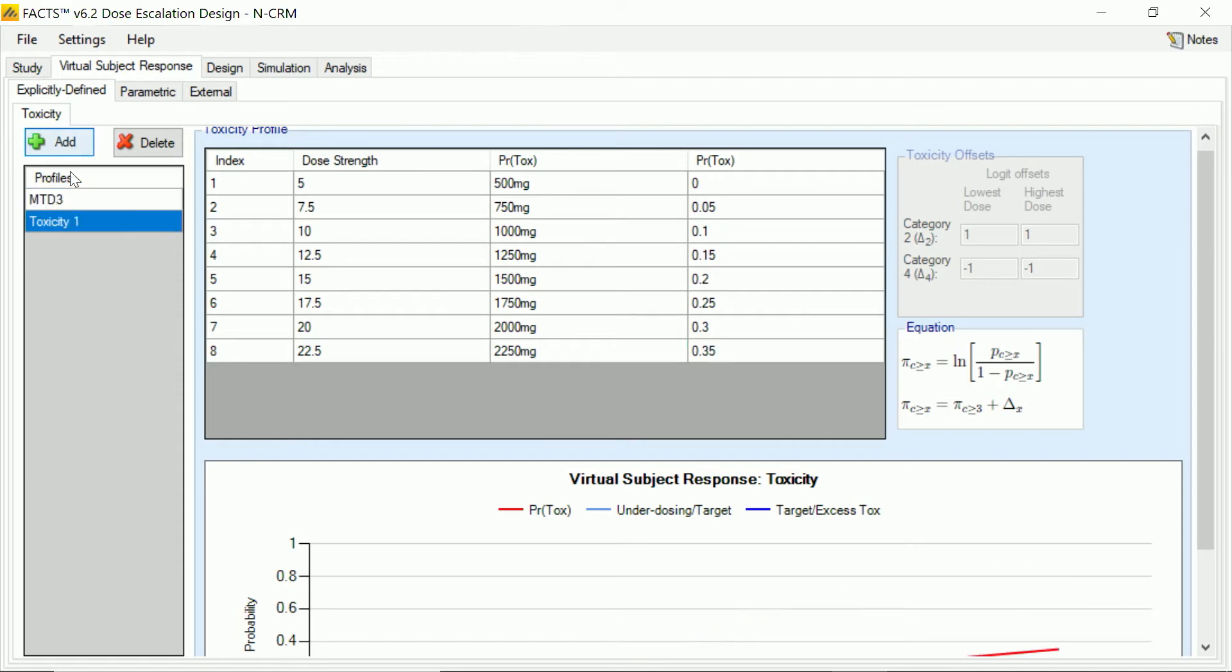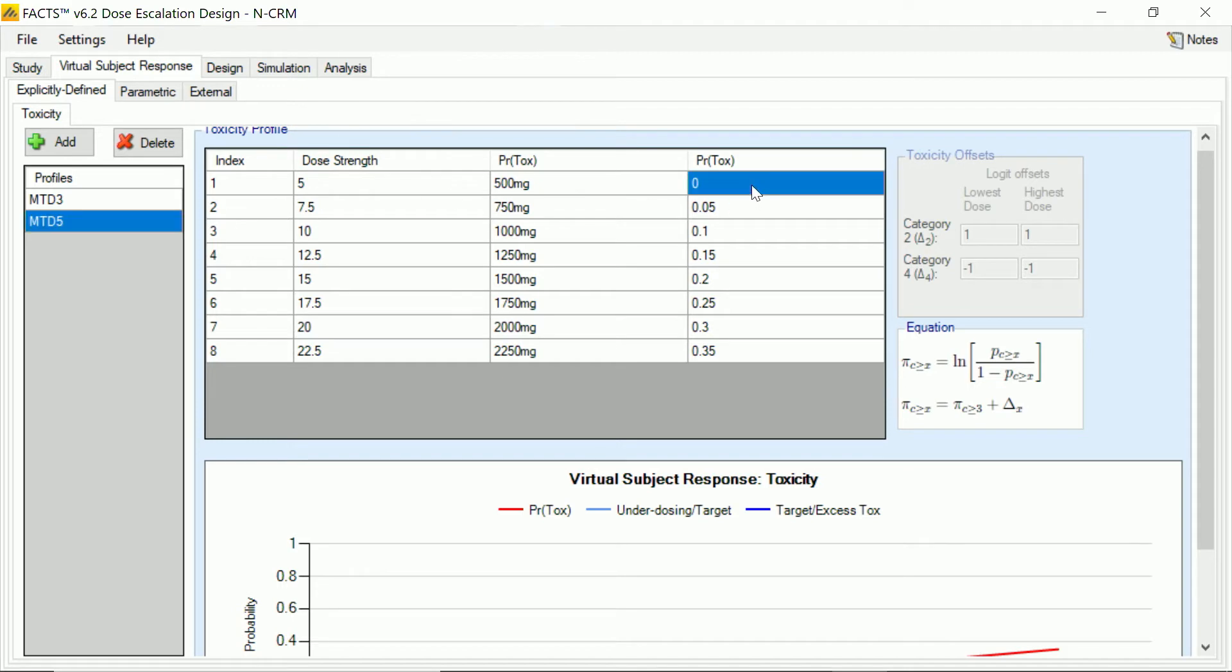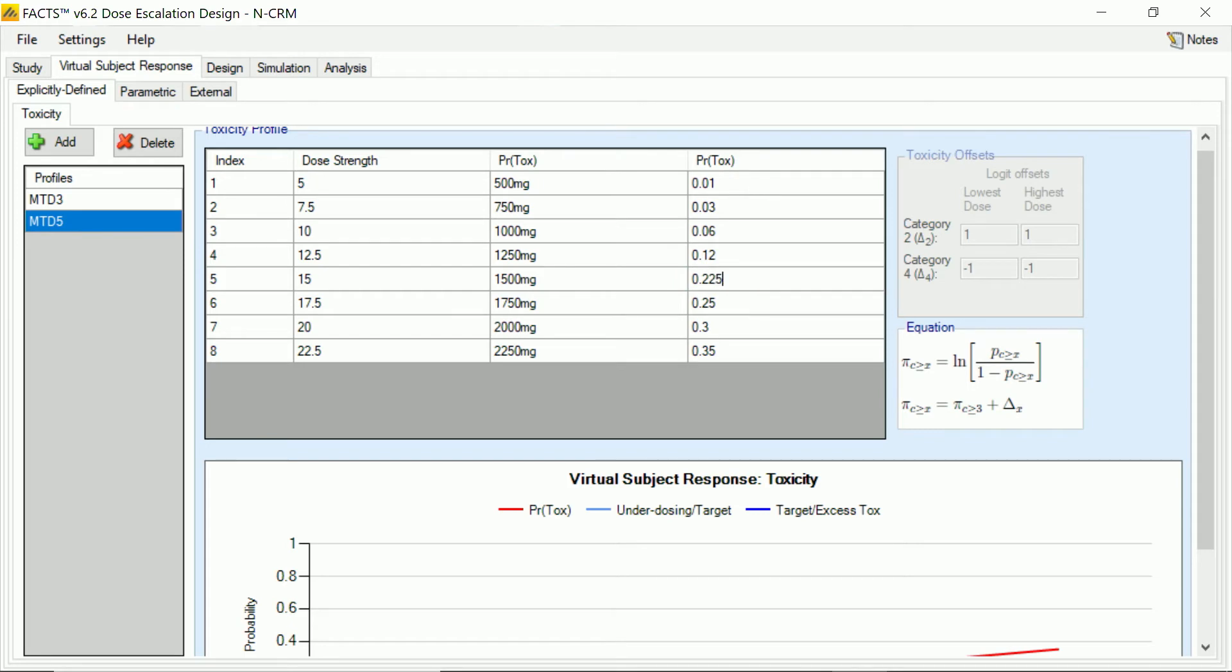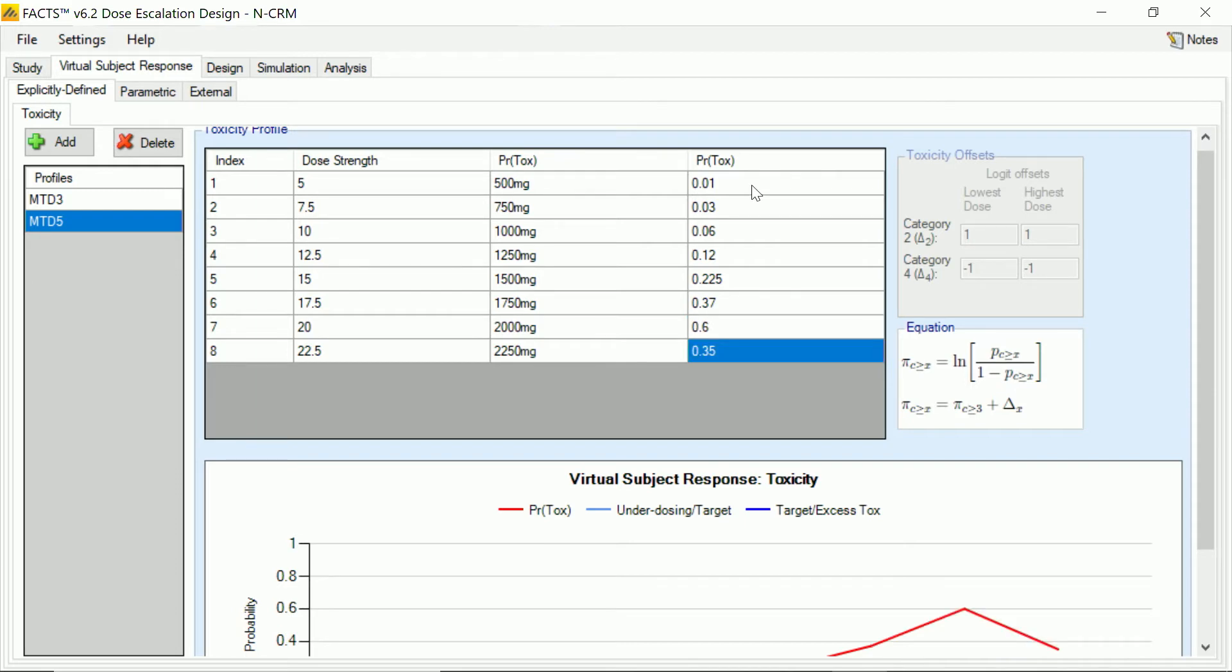We'll then create a next profile where the MTD is a little bit later. We'll go straight to dose five here, although obviously we might have one where dose four is the MTD as well. And in this case, the initial toxicity of course is going to start out a bit lower and rise a little more slowly until we get close to dose five. And then again, toxicity continues to rise, so the doses above are beyond our target toxicity band.